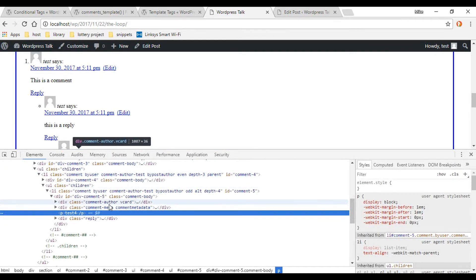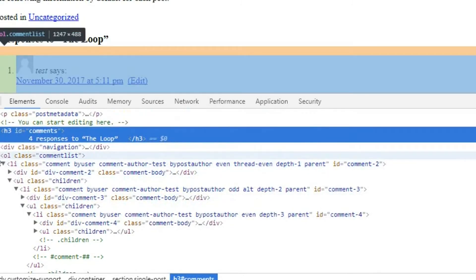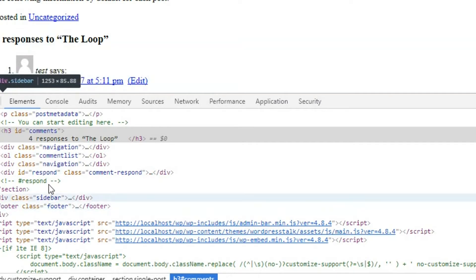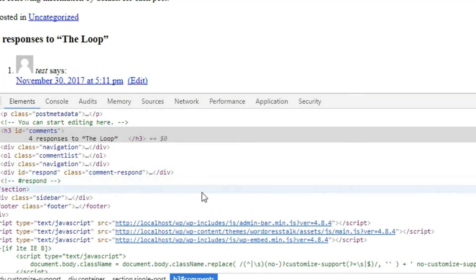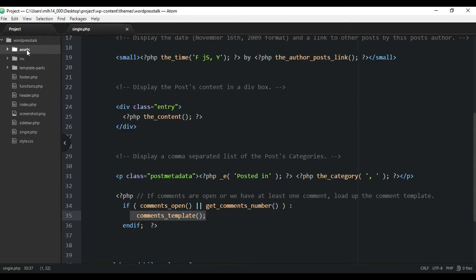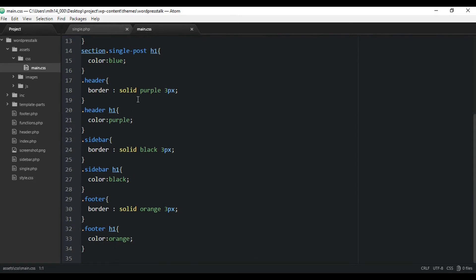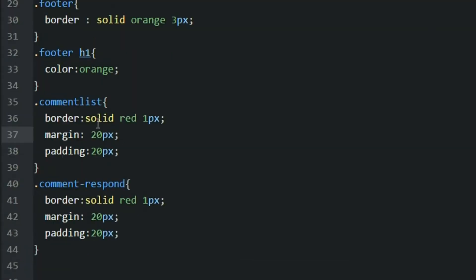Right-click and inspect to check out what classes these are. The two classes we want to look at are 'comment-list' and 'comment-respond'. Let's pull up our CSS and add a couple of styles real quick. I'll time-lapse this — nothing special here, just a couple of borders and some padding and margin.